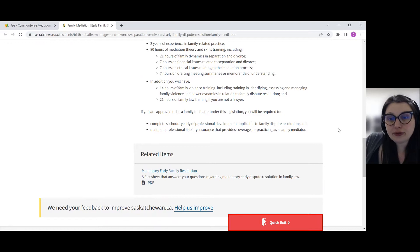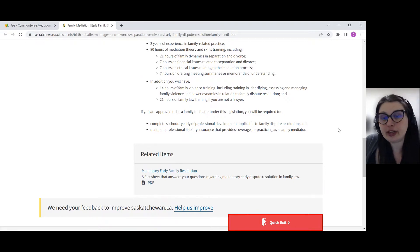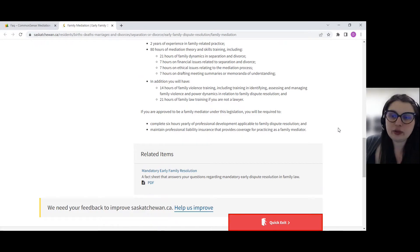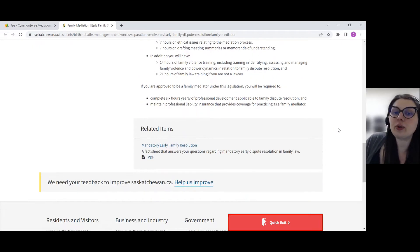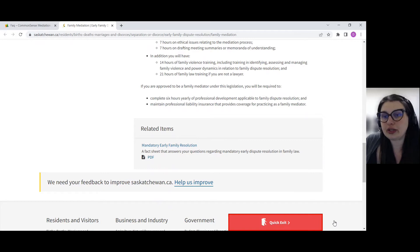If you are approved to be a family mediator under this legislation, you will be required to complete six hours yearly of professional development and submit a declaration. You will also need to carry professional liability insurance, which you can obtain through Marsh or another insurance company.